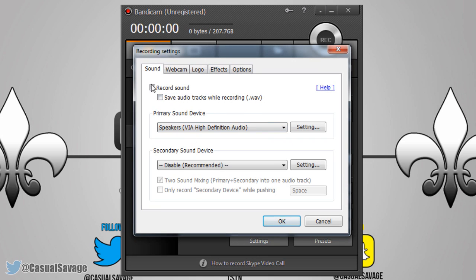Here you can see the sound settings — you can choose what to record the sound with. You can have your primary sound device where the volume comes out of, and you can also have a secondary device — it's completely up to you. They also have 'Save audio tracks while recording' and it saves as a .wav file, which is a pretty good small file format, so you can also have that checked if you want.